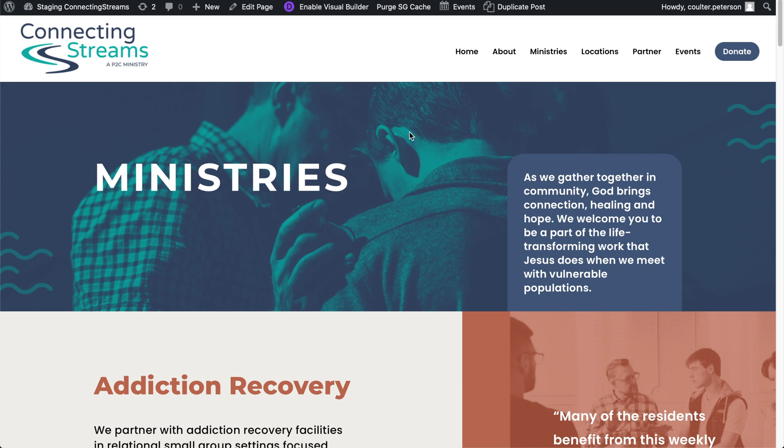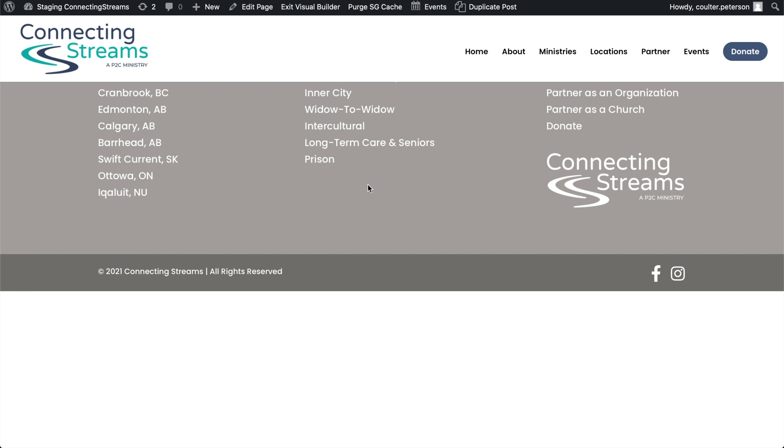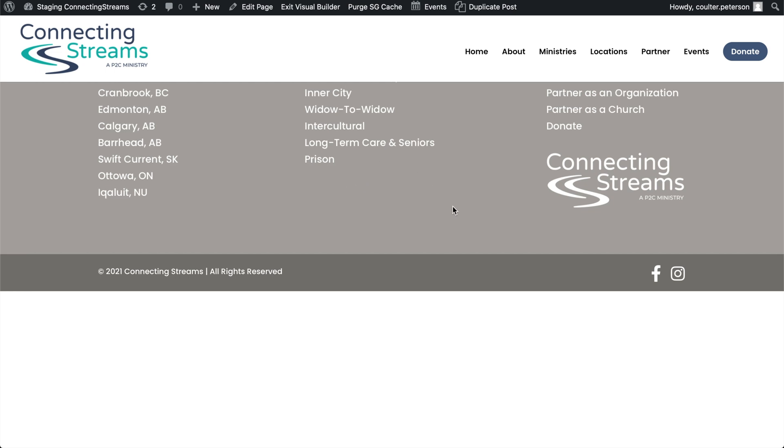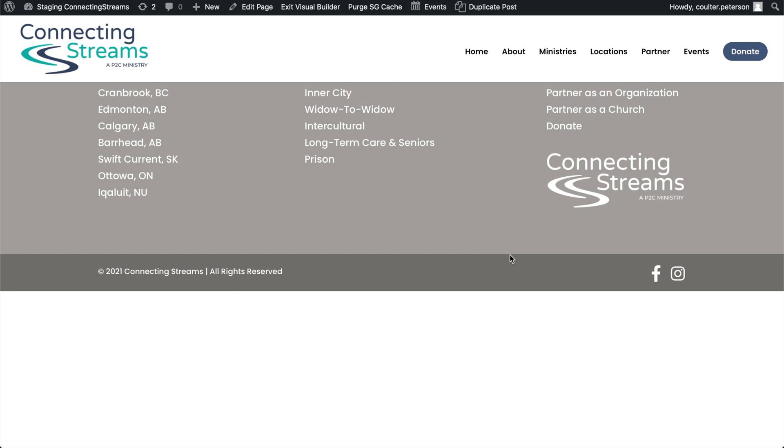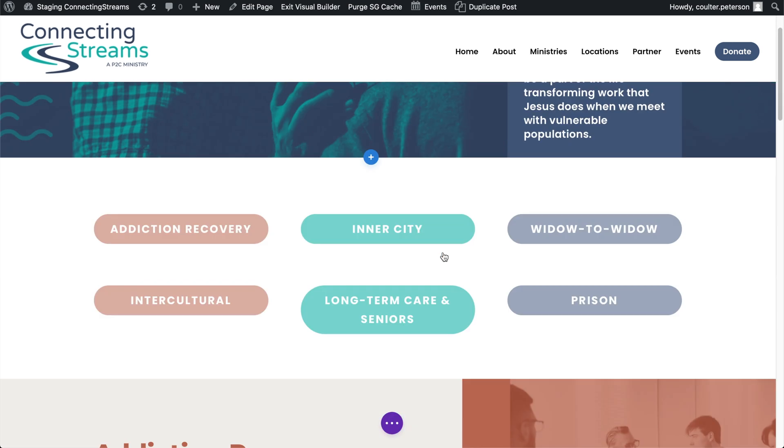And then we're going to go to a page that we're going to link it to. So I'm going to go onto this page here, enable the visual builder. Give that a second to load. It's a pretty intricate page. There we are.